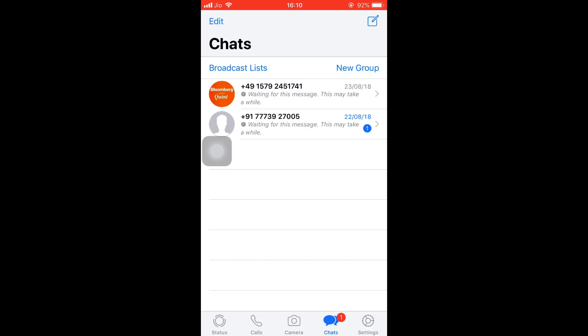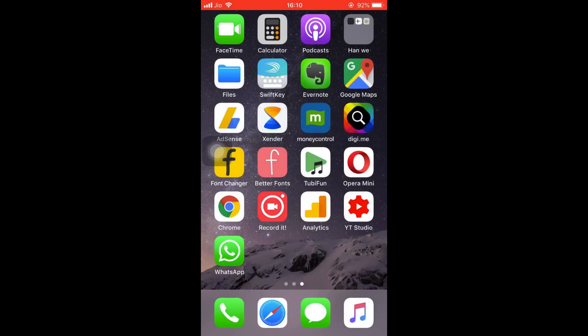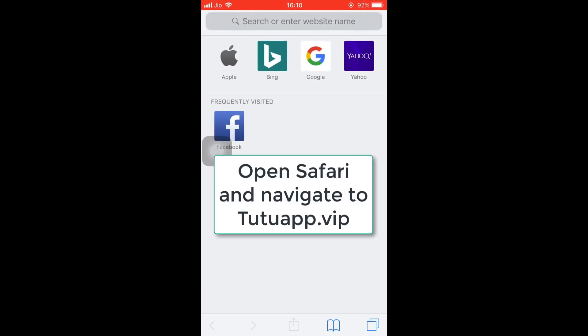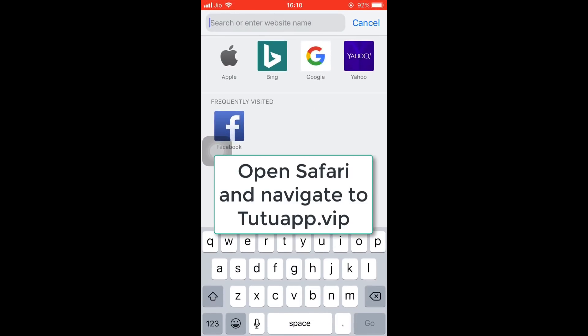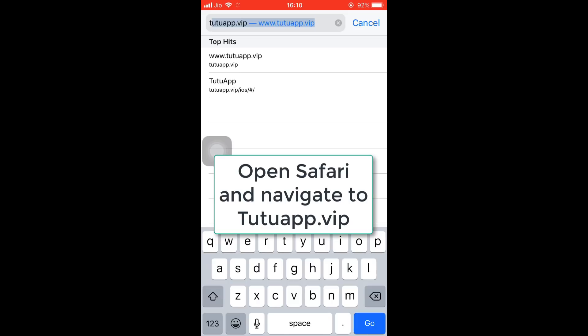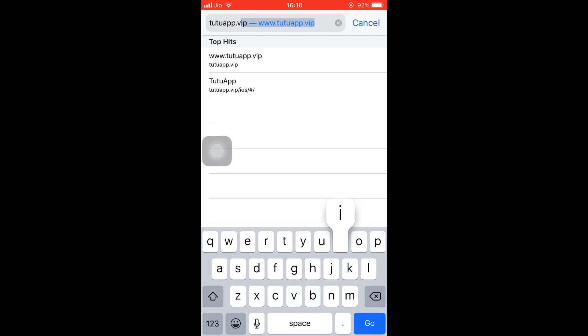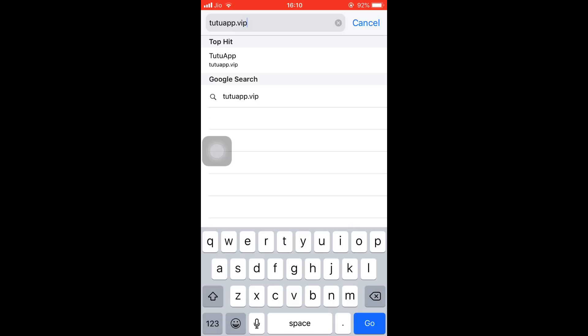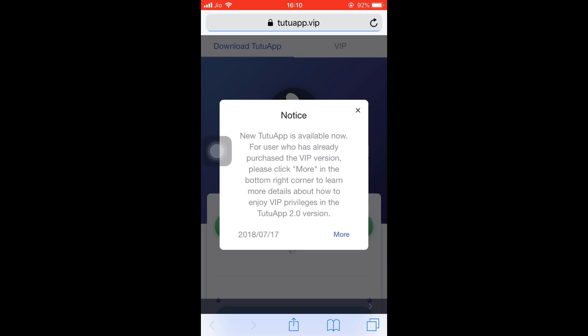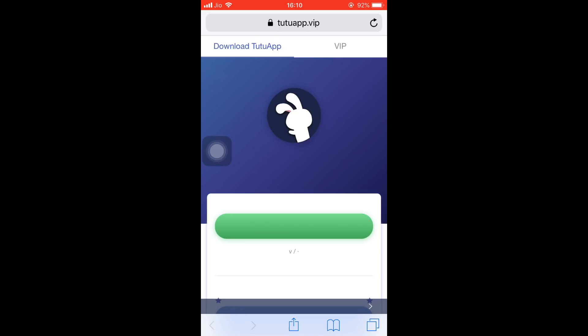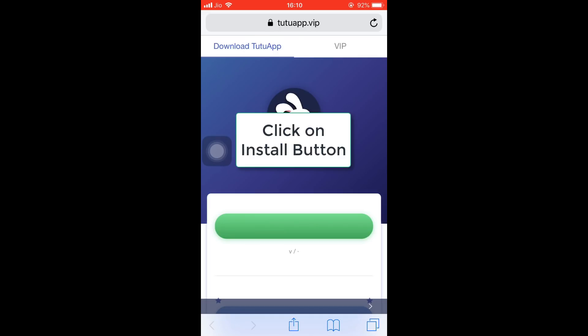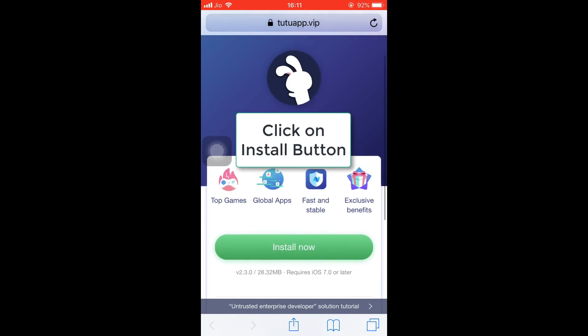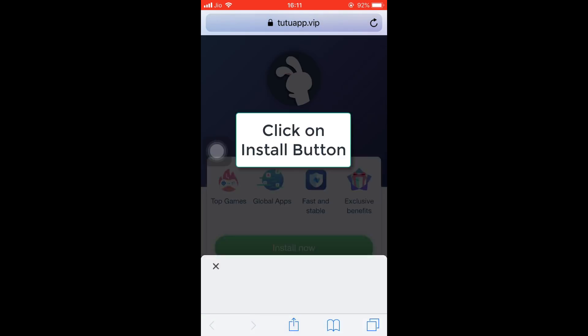The next step is installing the second WhatsApp. To do so, you need to follow these steps. First of all, open the Safari browser and type in tutuapp.vip, that's tutuapp.vip. I have placed the link in the description. So once you have navigated to this website, it will ask you to download the Tutu app. Now install this app by clicking on Install Now and tapping this Install button.